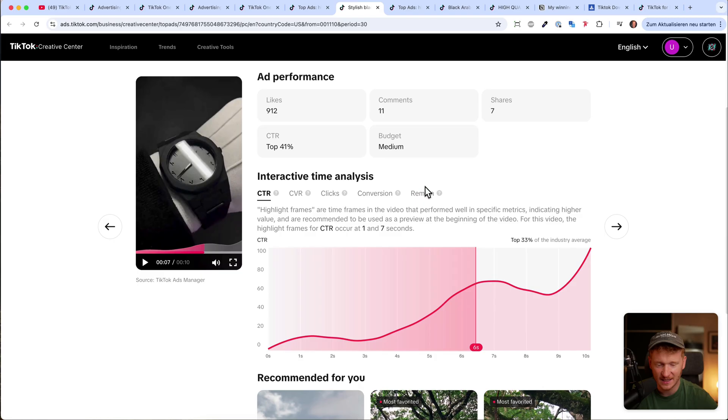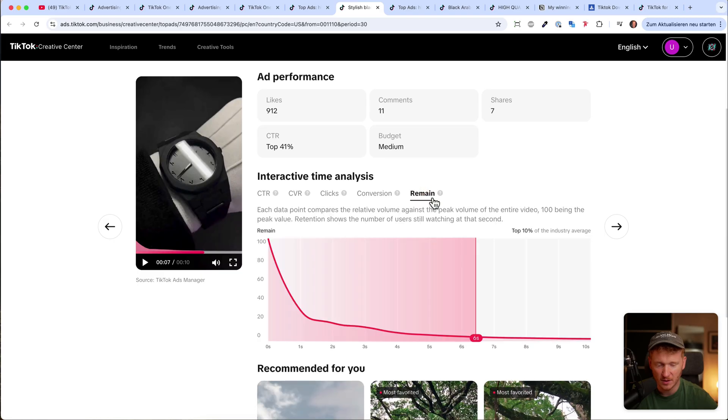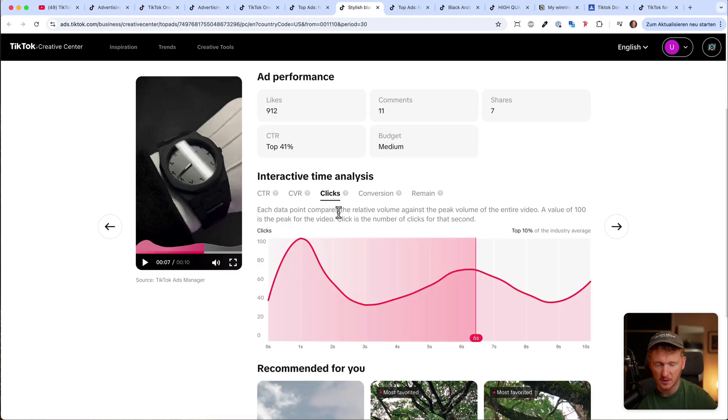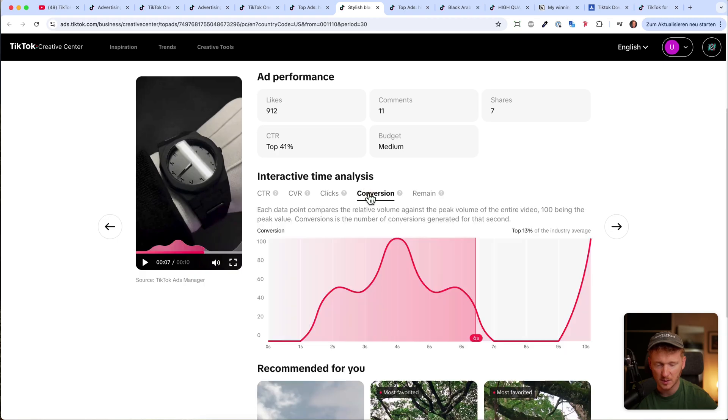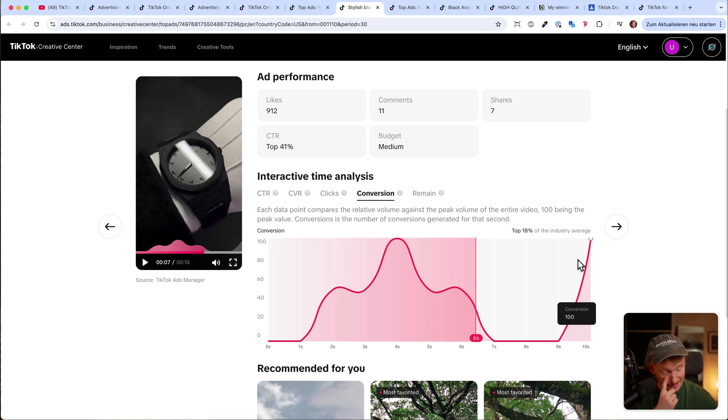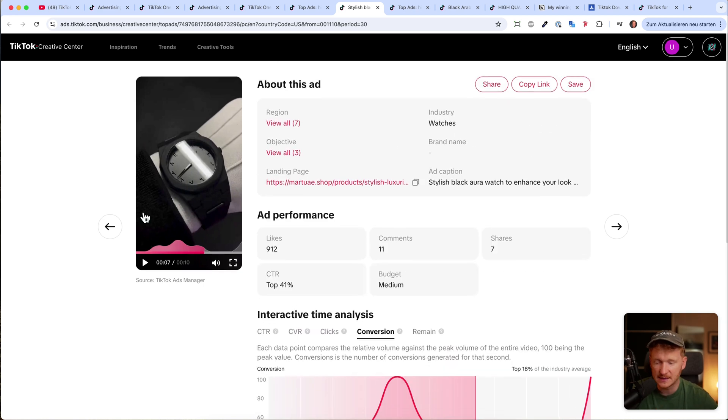Here again you see when people are dropping off—at three seconds. And when people click, they click pretty much every time around the ad. And when do people convert the most? In the middle, four seconds, and of course at the end. So this is how you would go ahead.